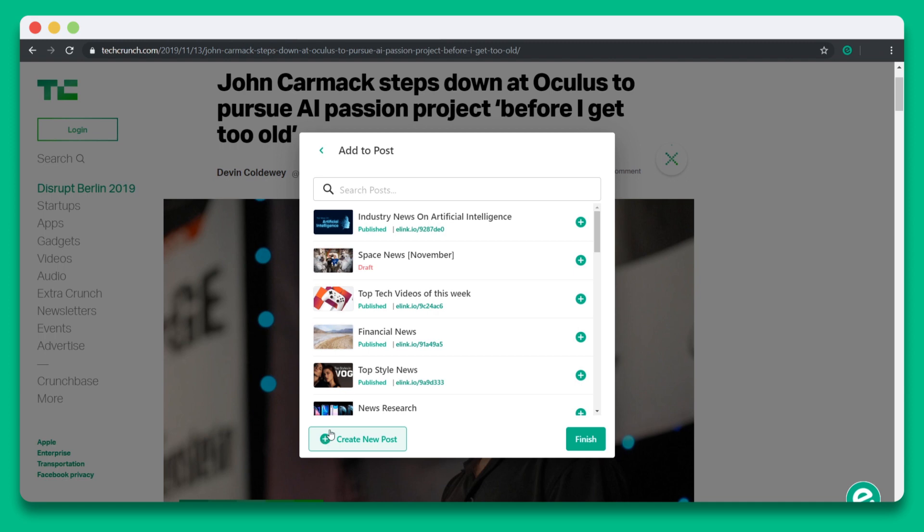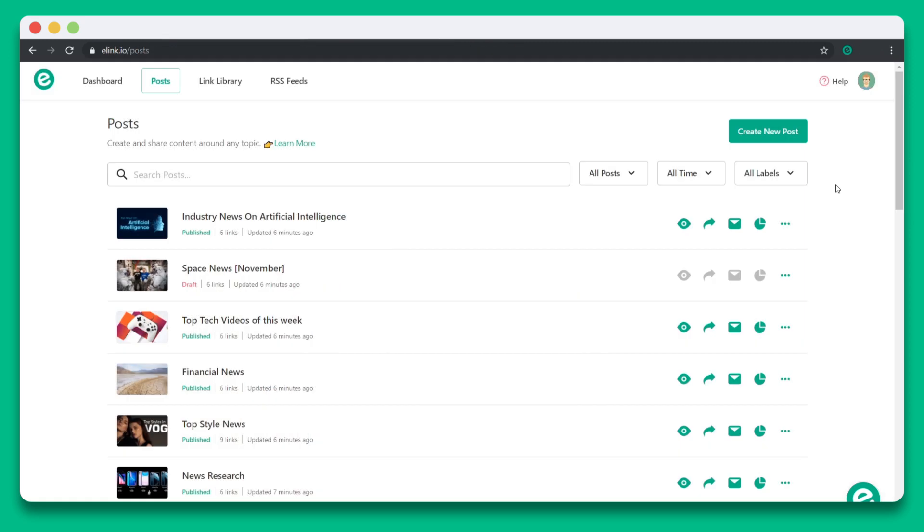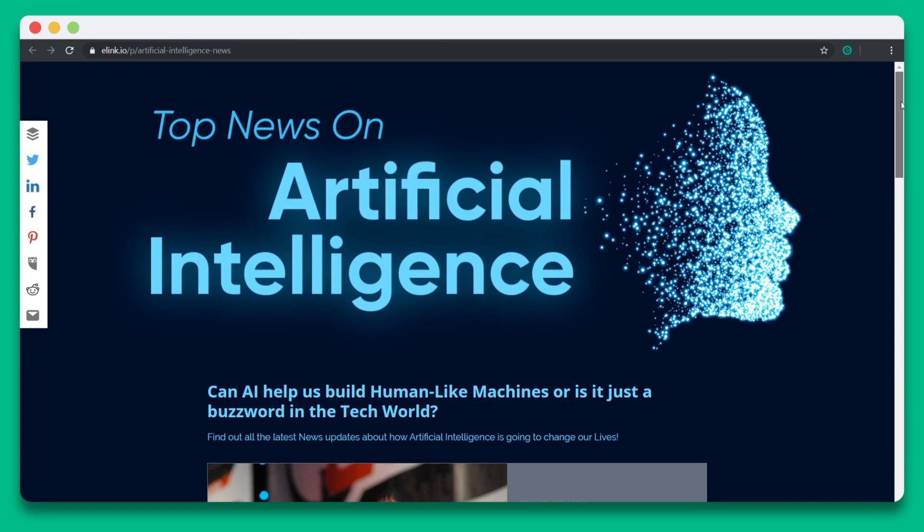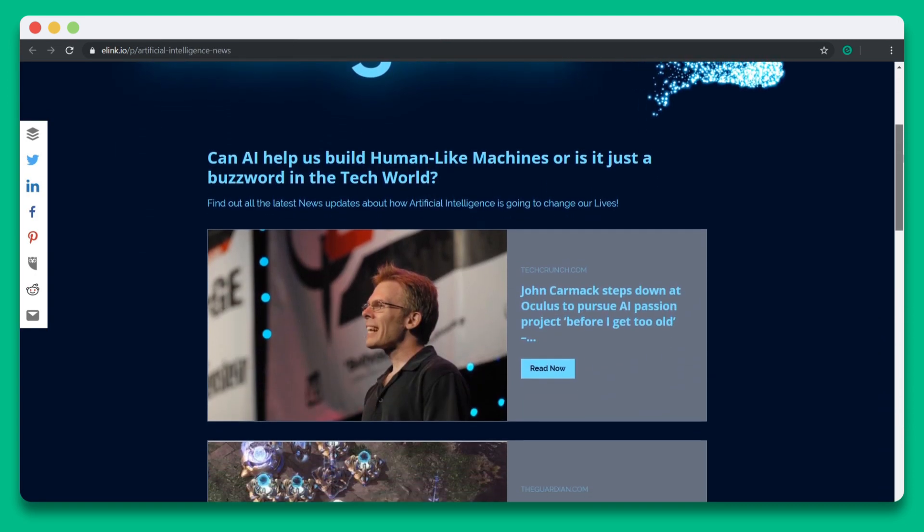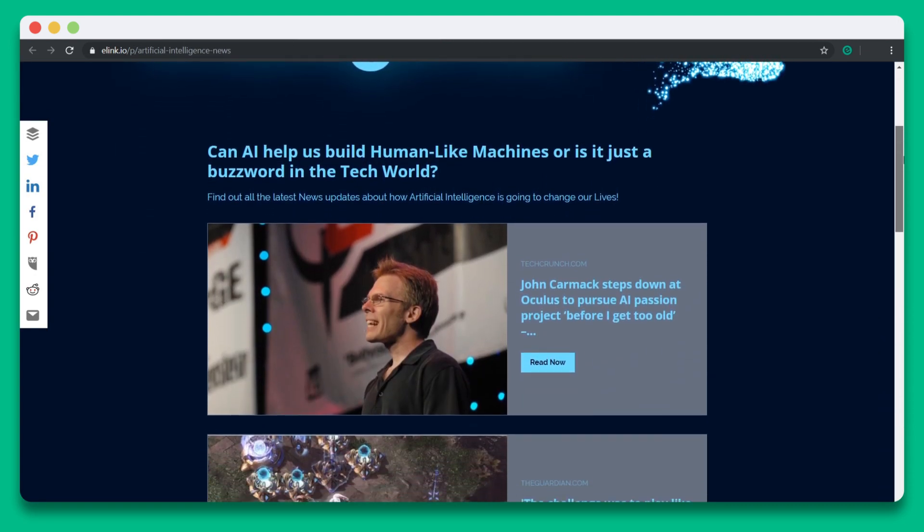I'm going to go ahead and add this article to the post that we were just creating together. Now if I go back to E-Link and go to the post section, I can click the preview icon next to the post that we created, and you can see that the content's been updated in real time.